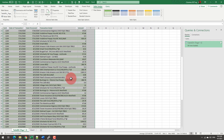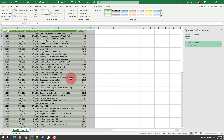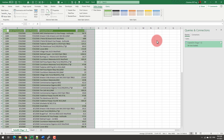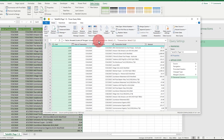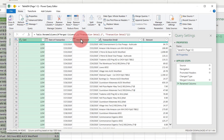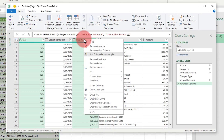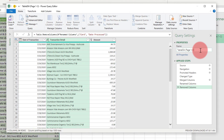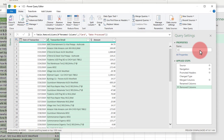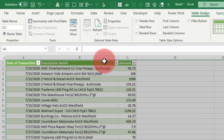Our credit card statement is there. If you don't want to show certain columns — for example, the card number or the date of processing — you can exclude them. Go back to the query editor, select the columns you don't want, and remove them. You can also name this table, for example 'CC' for credit card, and that will be the table name when it gets loaded into Excel.